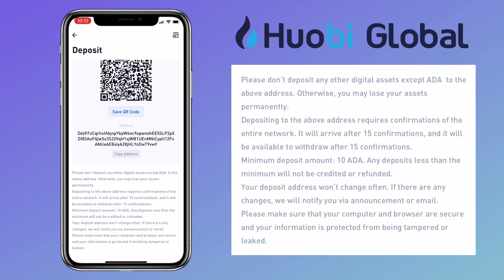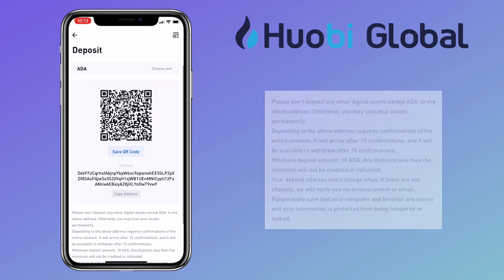Depositing to the above address requires confirmations of the entire network. Minimum deposit amount is 10 ADA. Any deposit less than the minimum will not be credited or refunded. Your deposit address won't change often. If there are any changes, they will notify you via announcement or email. Please make sure that your computer and browser are secure and your information is protected from being tampered or leaked.